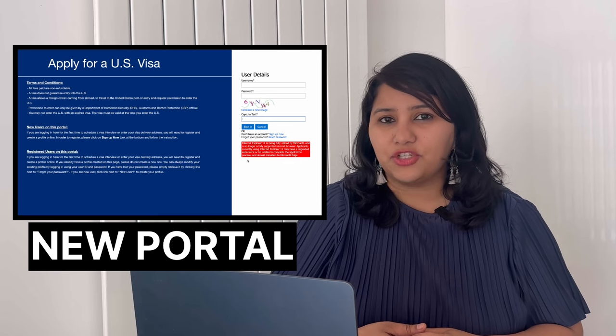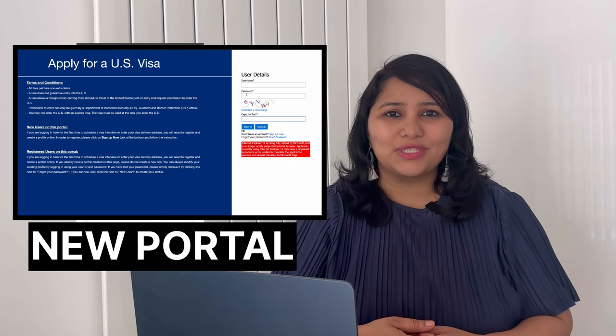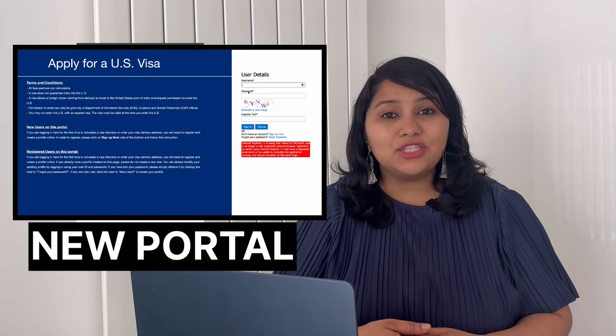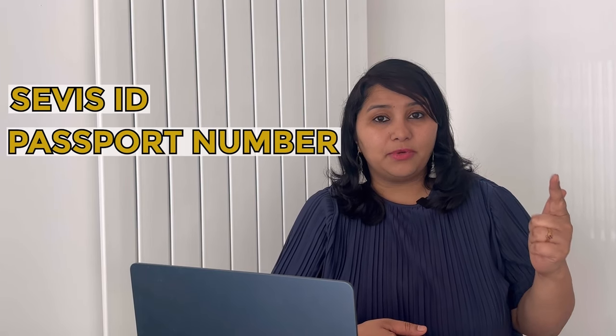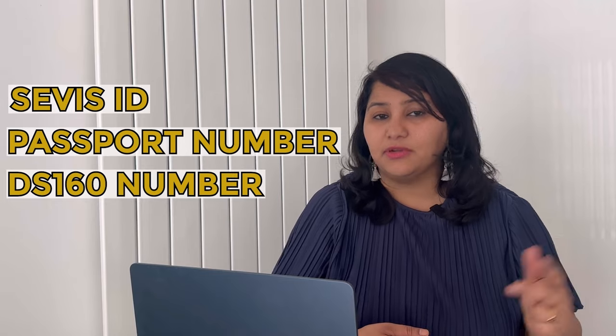A quick note about the visa portal: I see a lot of you referring to it as the CGI portal, but the CGI portal doesn't exist anymore — that was the old portal. Last year the US embassy in India moved to a new portal called US Visa Scheduling. In this US Visa Scheduling portal, to book an appointment you need your SEVAS ID, your passport number, and your DS-160 number. Once you have these three numbers, you can pay the visa fee and book your appointment.